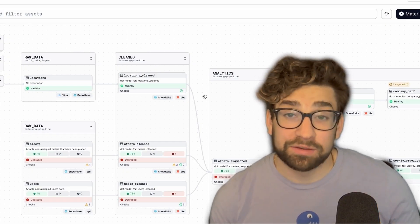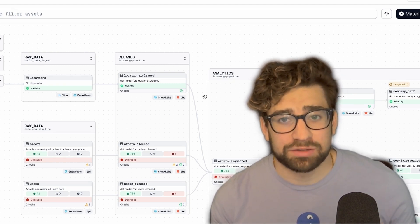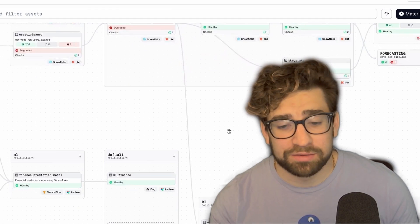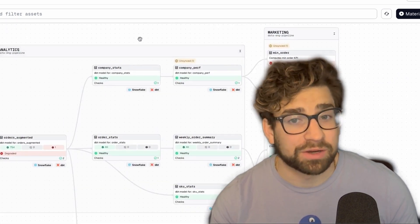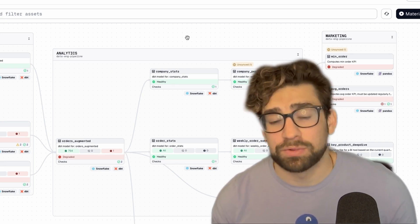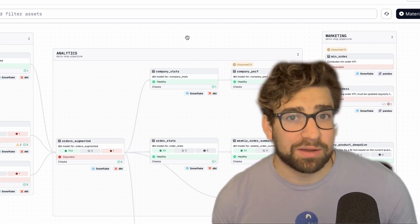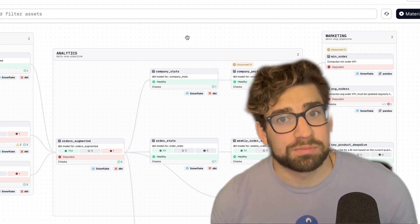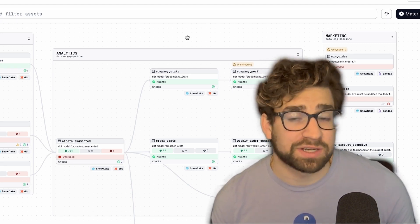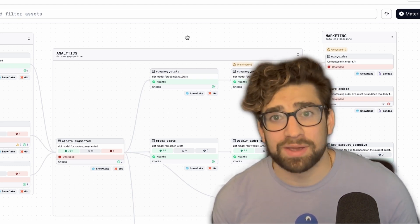Here we're looking at the Hooli environment — the code for this project will be in the description. As you can see, all the assets are grouped by what the function is: we have our raw data, cleaned, and analytical data, as well as our BI, ML and forecasting, and marketing groups. This is a really common architecture type if you're using a medallion architecture with data marts at the end. It's really helpful if your team is less technical and doesn't necessarily care about the upstream processes — they're more focused on their data marts, BI reporting, or forecasting tools.